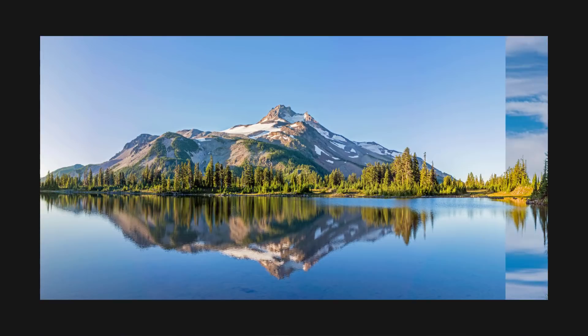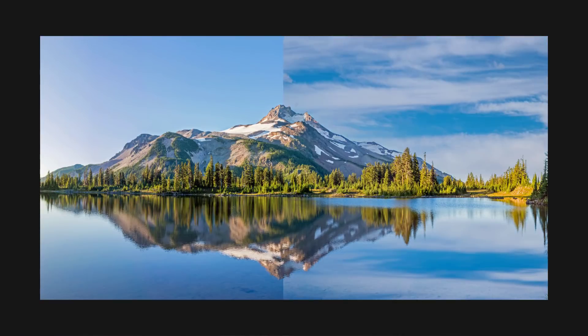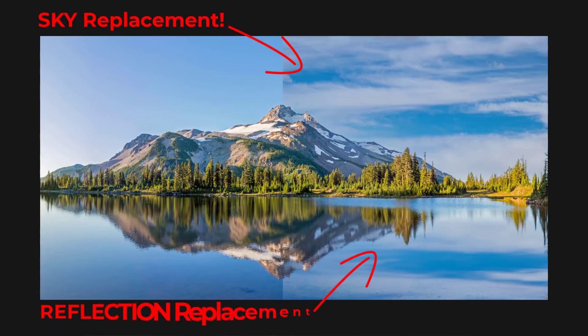Thank goodness for Photoshop. Look at this. We can get a gorgeous sky replacement and a beautiful reflection very easily in Photoshop.